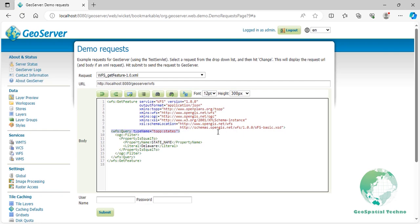Lines 10 to 15 define the filter criteria for the query. On these lines, we use the property is equal to filter to retrieve all features where the state name attribute is equal to Delaware.